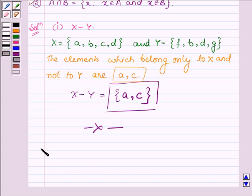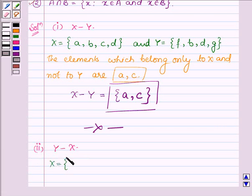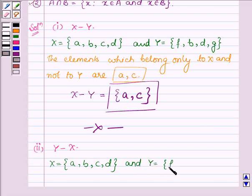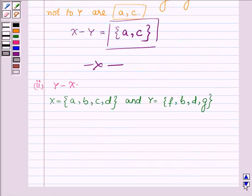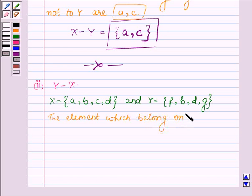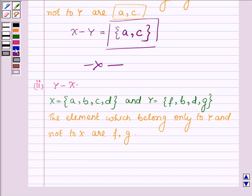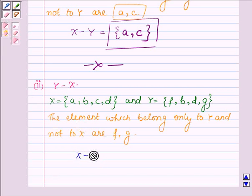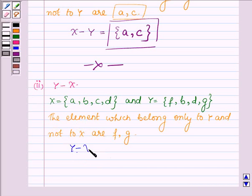Proceeding on to the second part where we have to find Y minus X. X is a set having elements A, B, C, D and Y is a set having elements F, B, D and G. The elements which belong to Y but not to X are F and G. Hence Y minus X is equal to the set containing elements F and G.